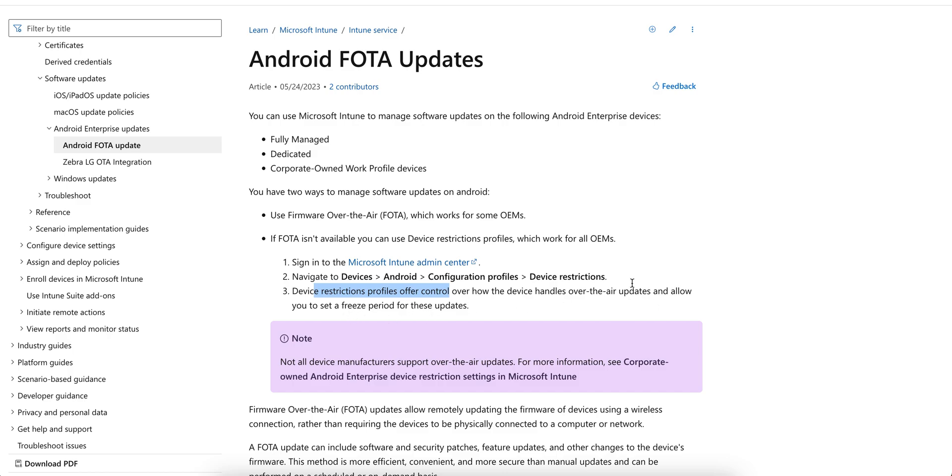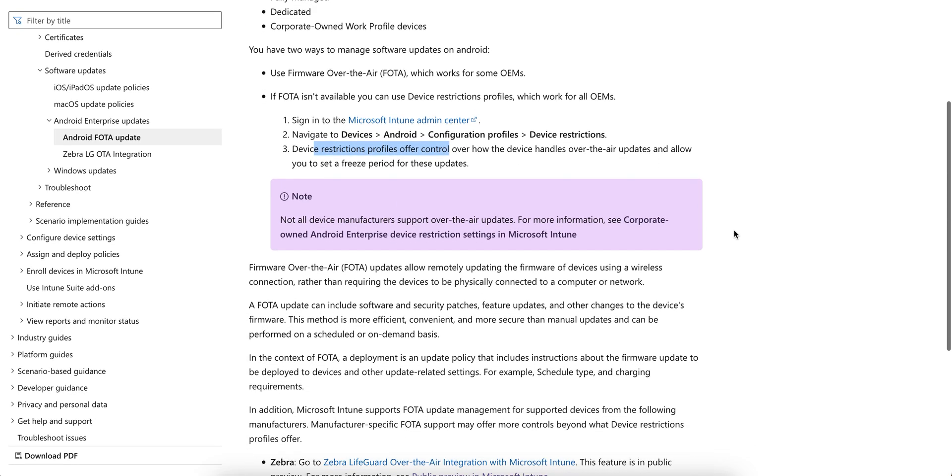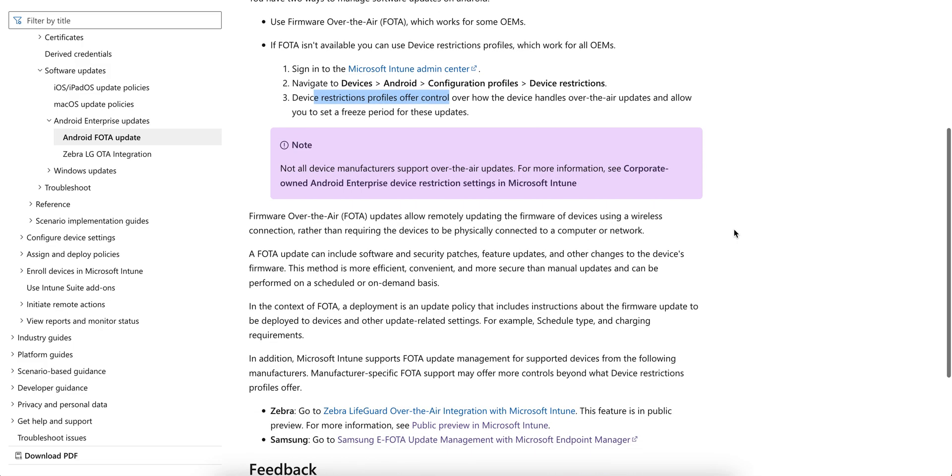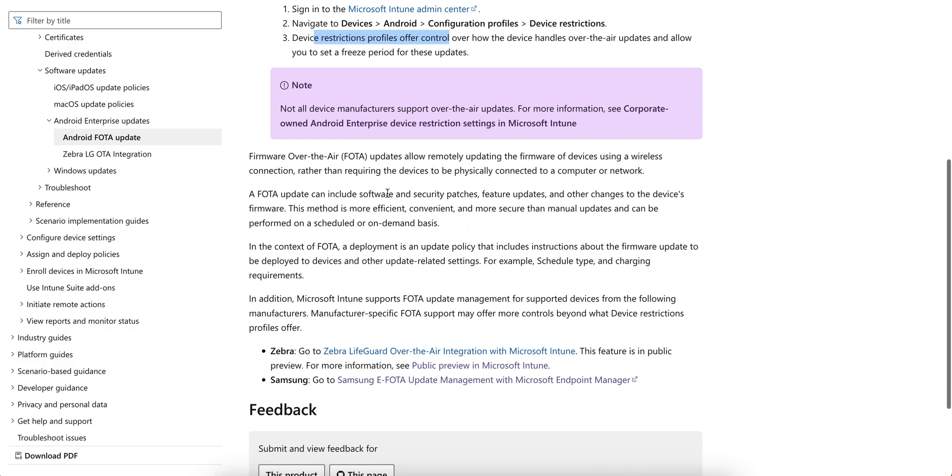Device restriction profile offers control over how device handle over the air updates and allow you to set a freeze period for these updates. Not all device manufacturers support over the air updates.